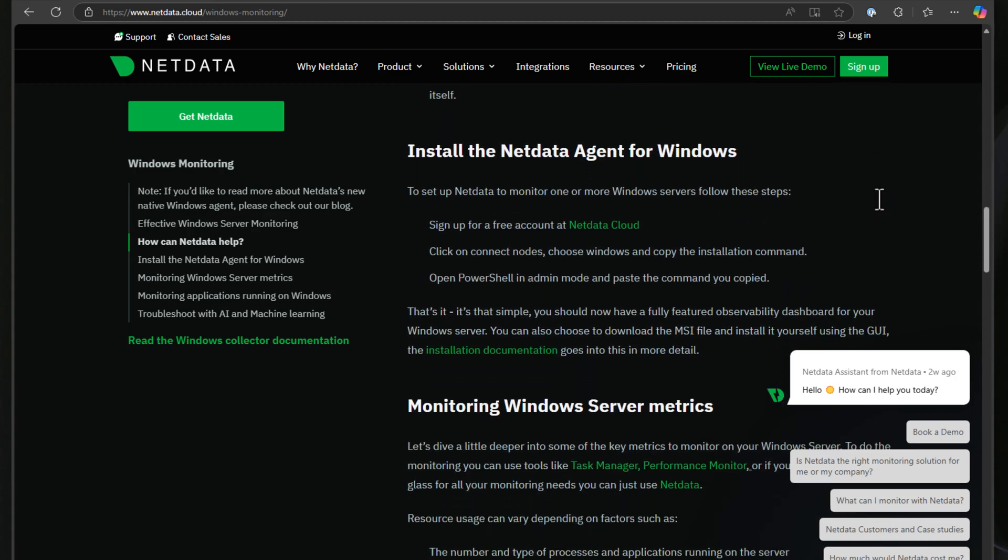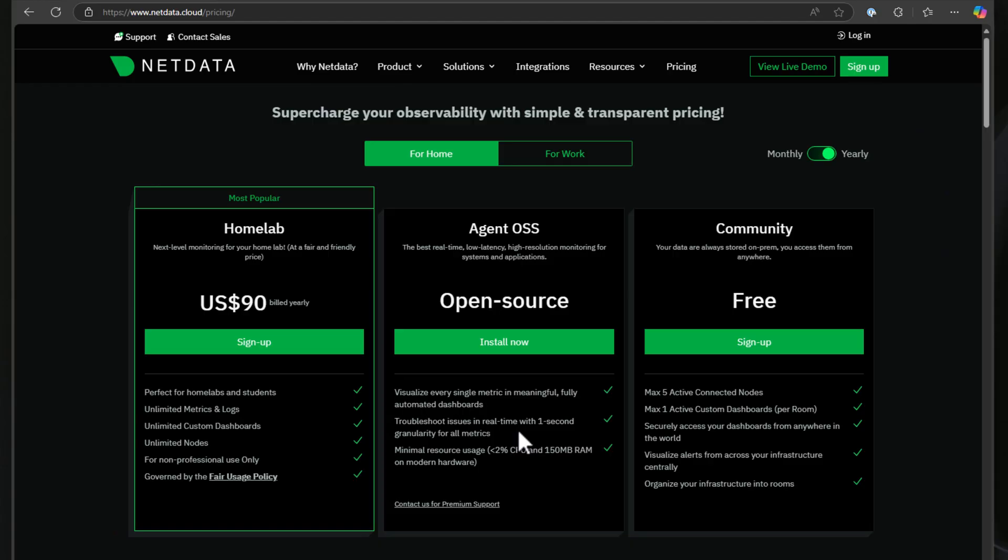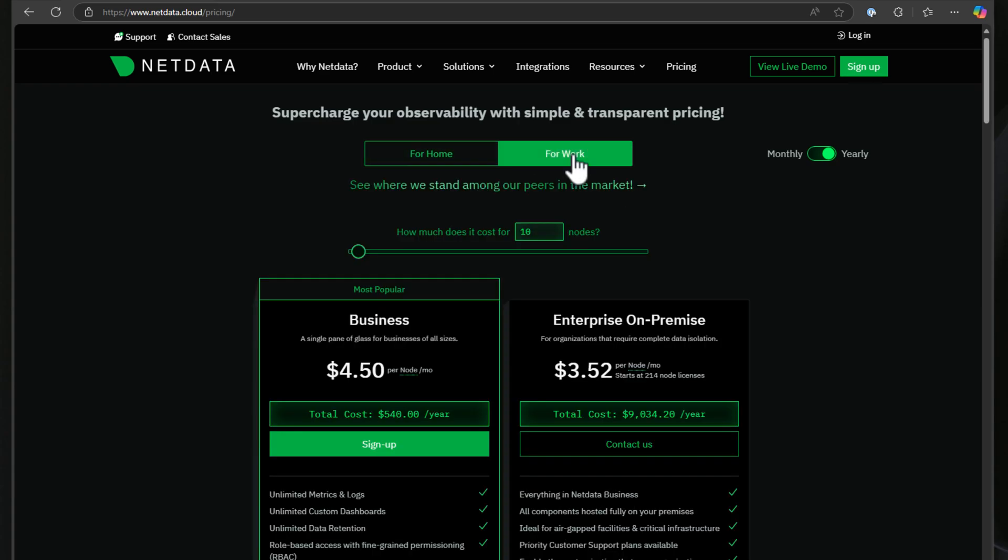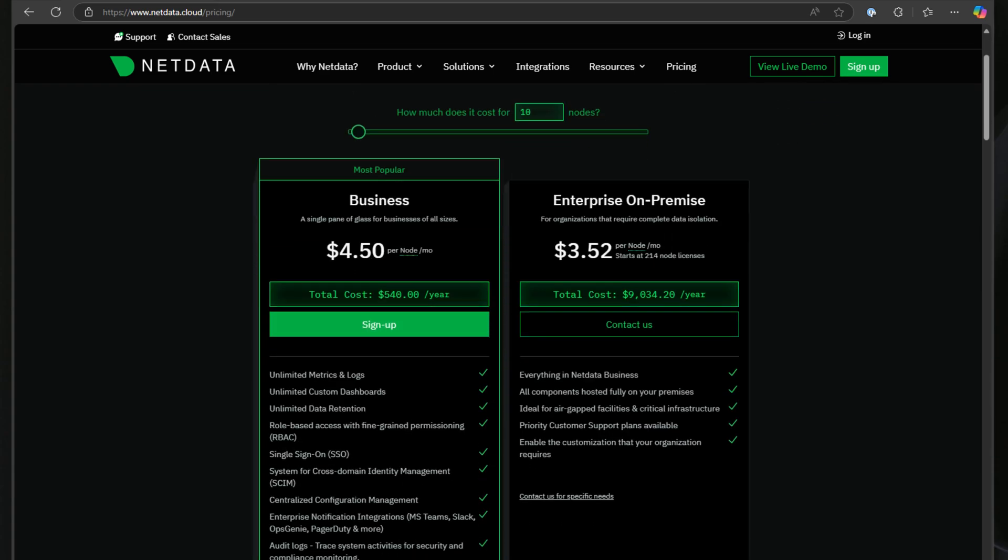One of the standout features of NetData is that it's free and open source, but they also have a SaaS option for even more flexibility. I think one of the strongest aspects of NetData is that it simplifies monitoring. It automatically provides metrics for most systems, including Windows, without the need for custom configurations, and it even has built-in alerts that notify you of issues right out of the box.